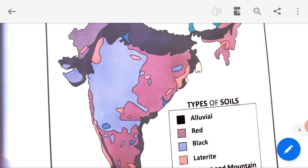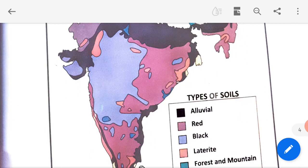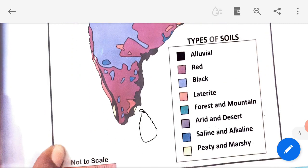Here we have types of soil shown along with their different locations. Go through the lesson, children.